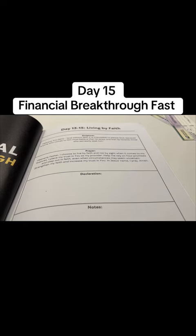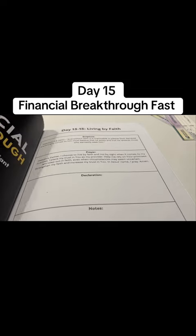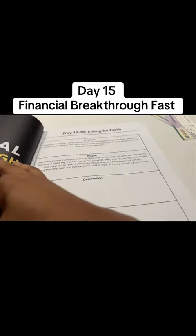Keep trusting. Keep believing. Every time the enemy sends you something negative you want to combat that with the word. We are also abstaining from food from 6 a.m. to 3 p.m. And we're just going to continue to trust God throughout the process.